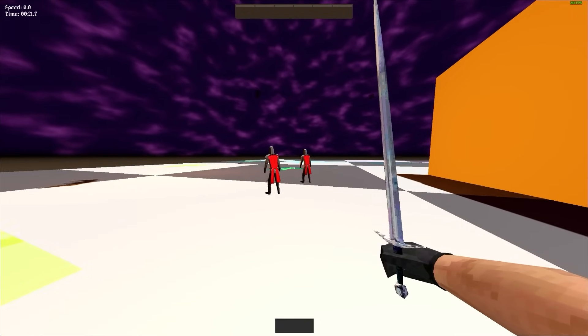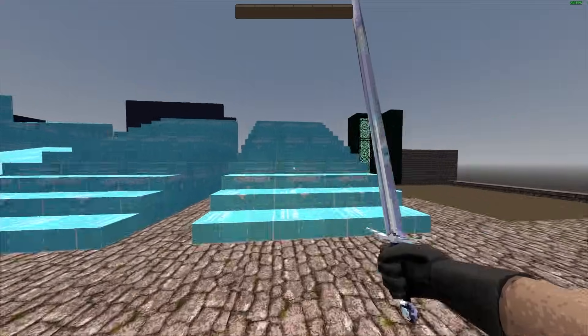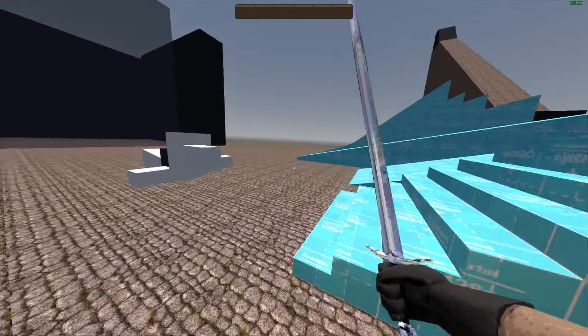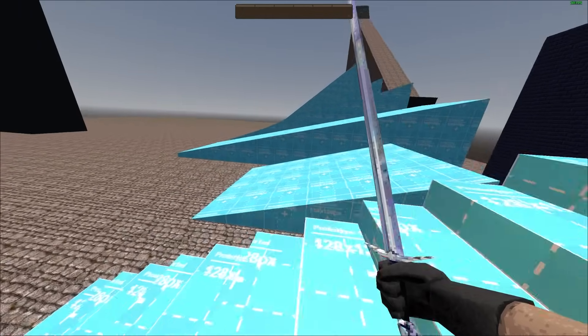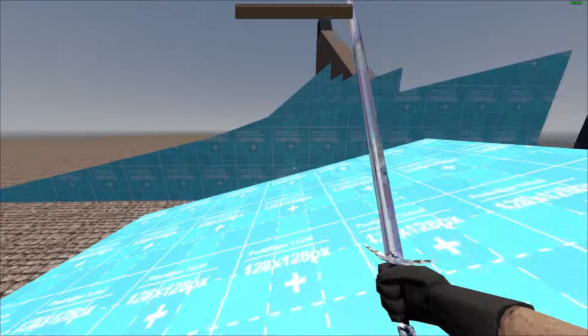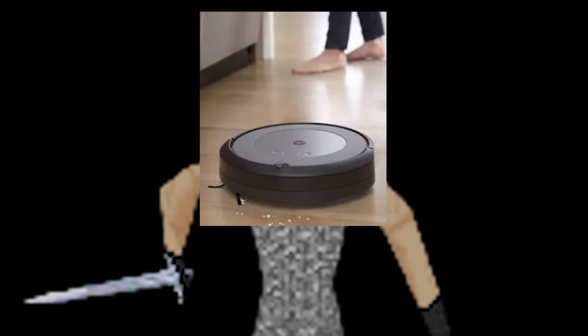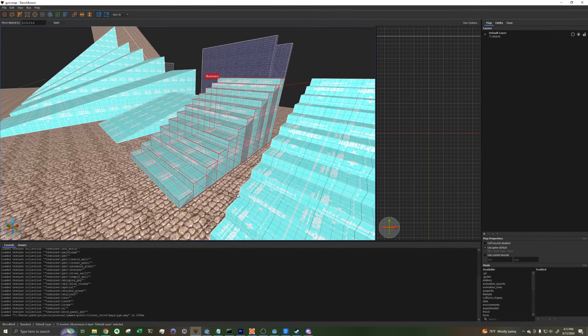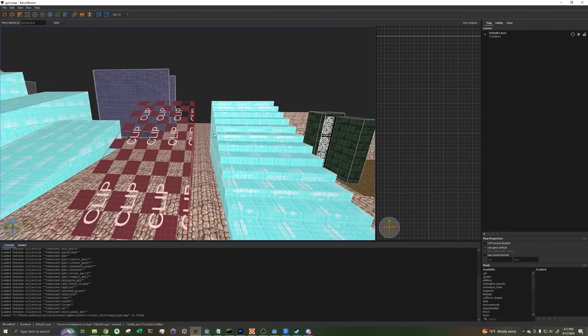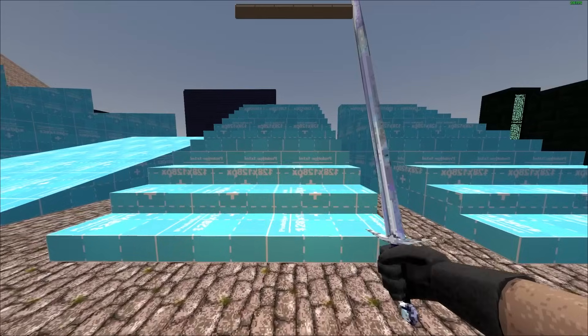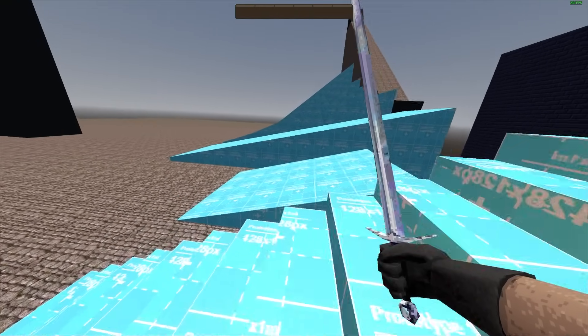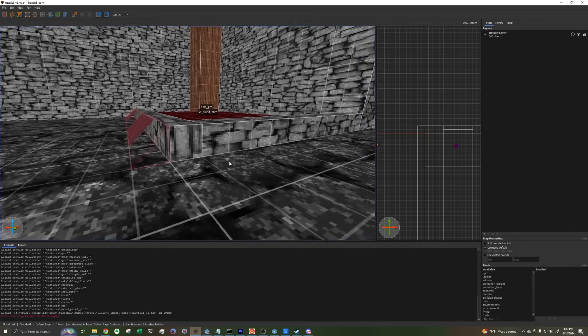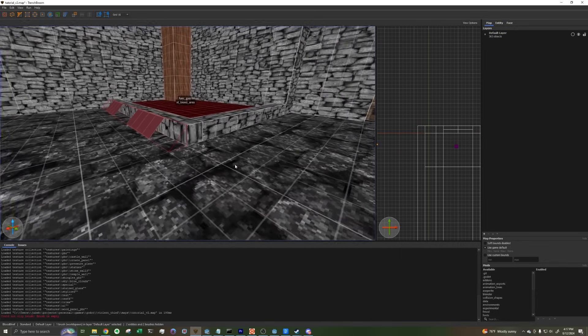One place where this is definitely true is with stairs in Blood Thief. Stairs are kind of famously terrible in video games and Blood Thief is definitely no exception. You can think of Blood Thief's player character as basically a Roomba with arms. And as we all know, Roombas and stairs do not play nice. At first, I basically got around this by putting little invisible ramps behind all the staircases in the game because Roombas can go up ramps.